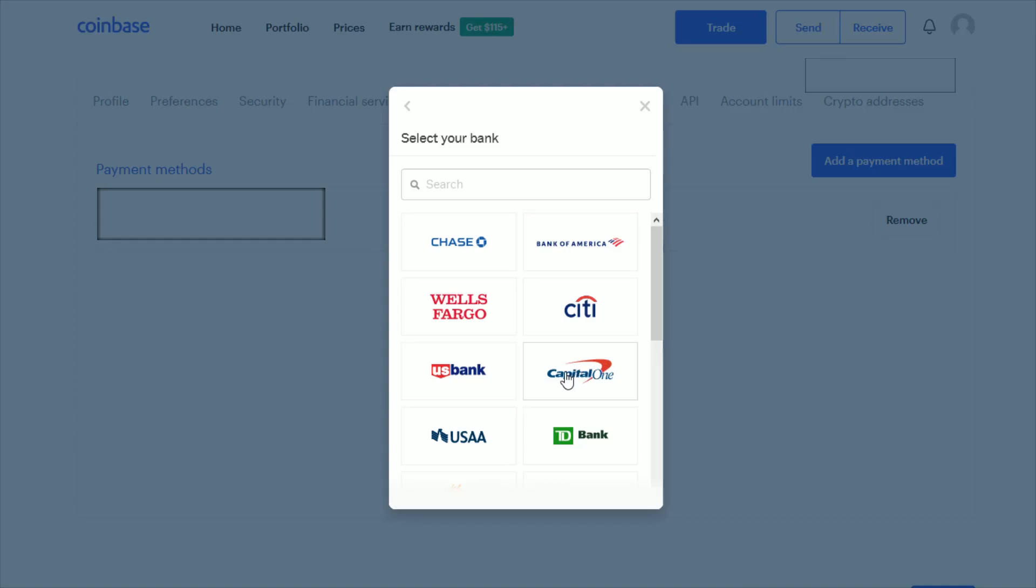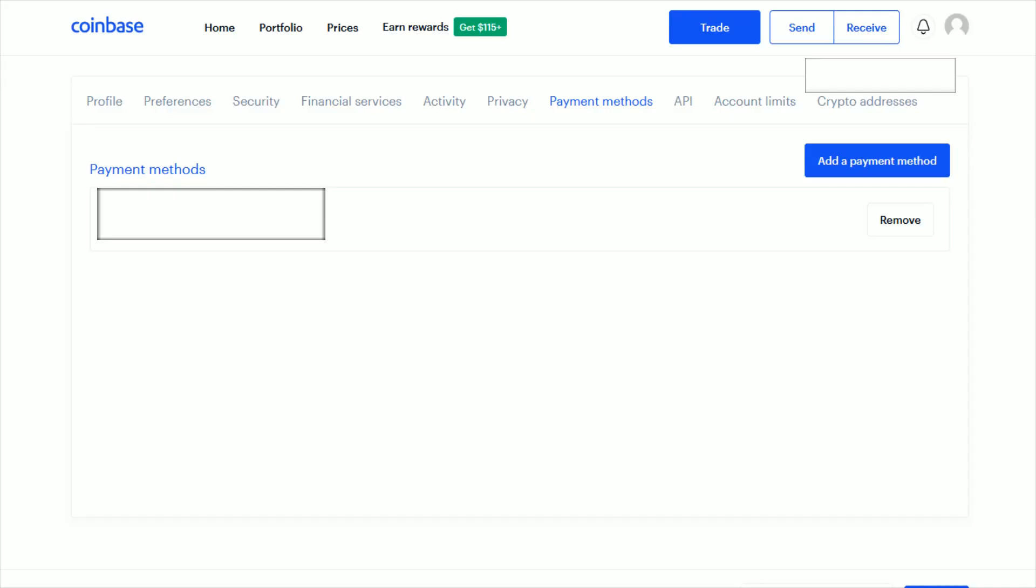Once you have that all set up and ready to go, the next step is depositing the funds from that bank account into your Coinbase account. To do this, head on over and click on your portfolio.